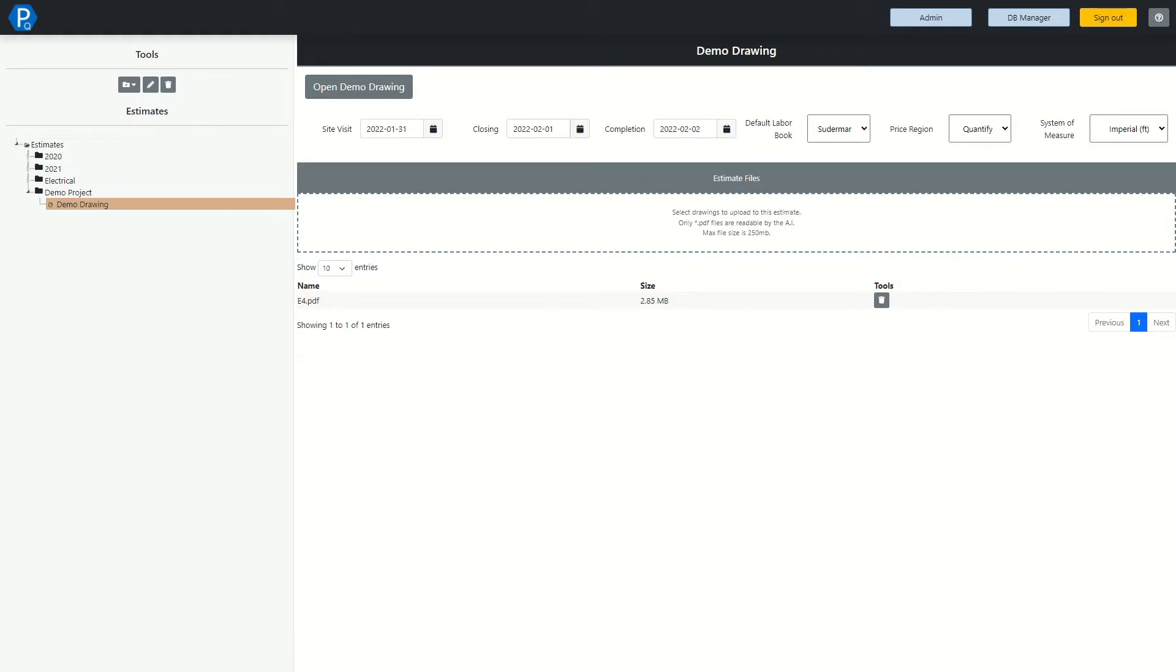Welcome to this quick demo video of Padabid Quantify. There will be a more in-depth video available for you to follow along step by step and a link to it will be in the description below. For now, let's get started.